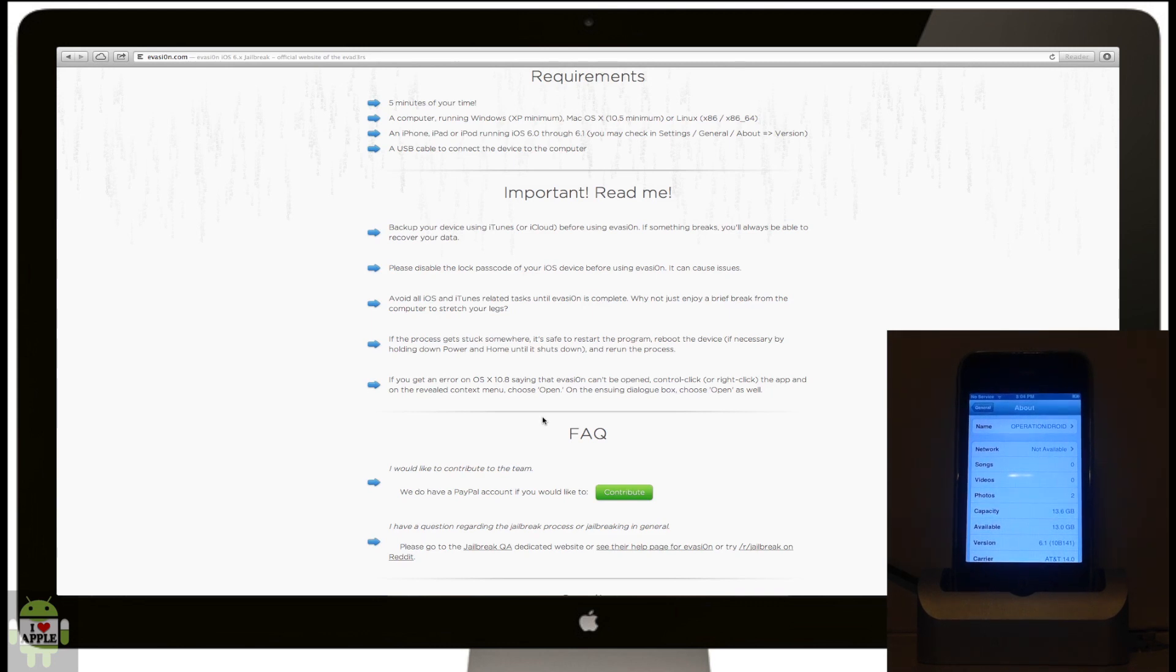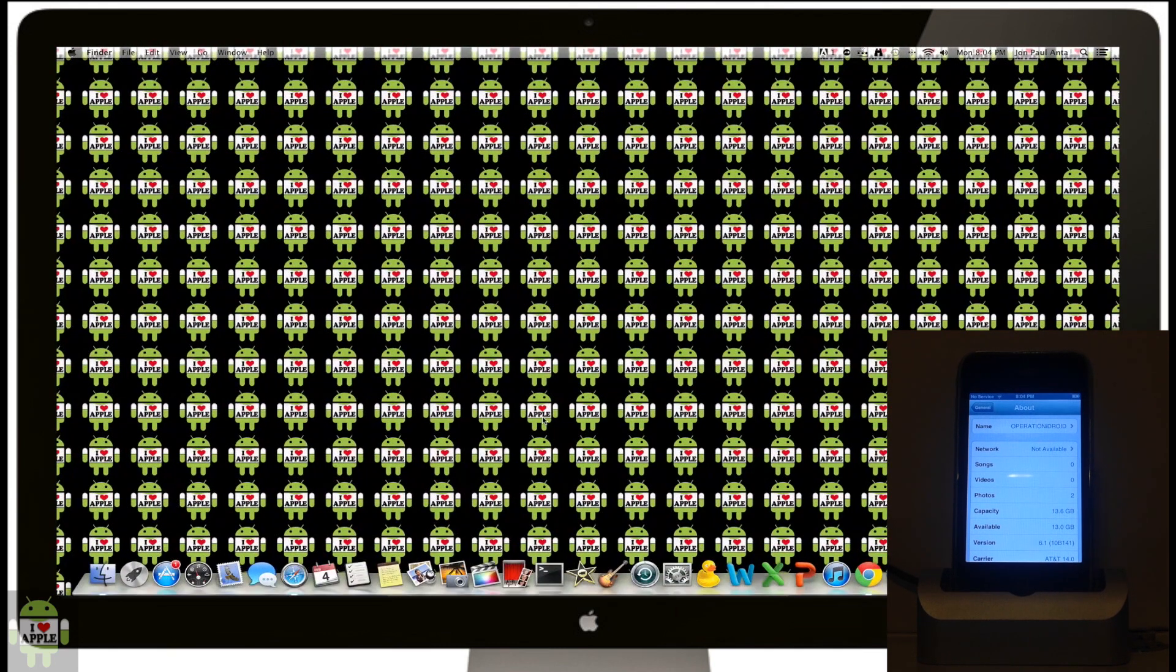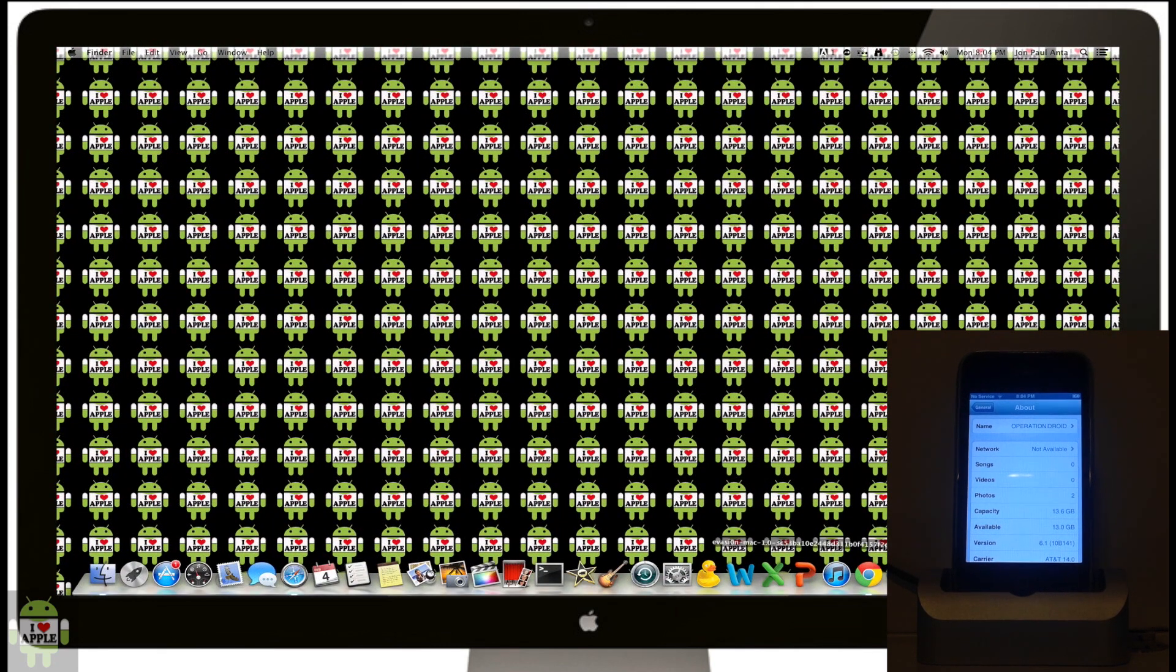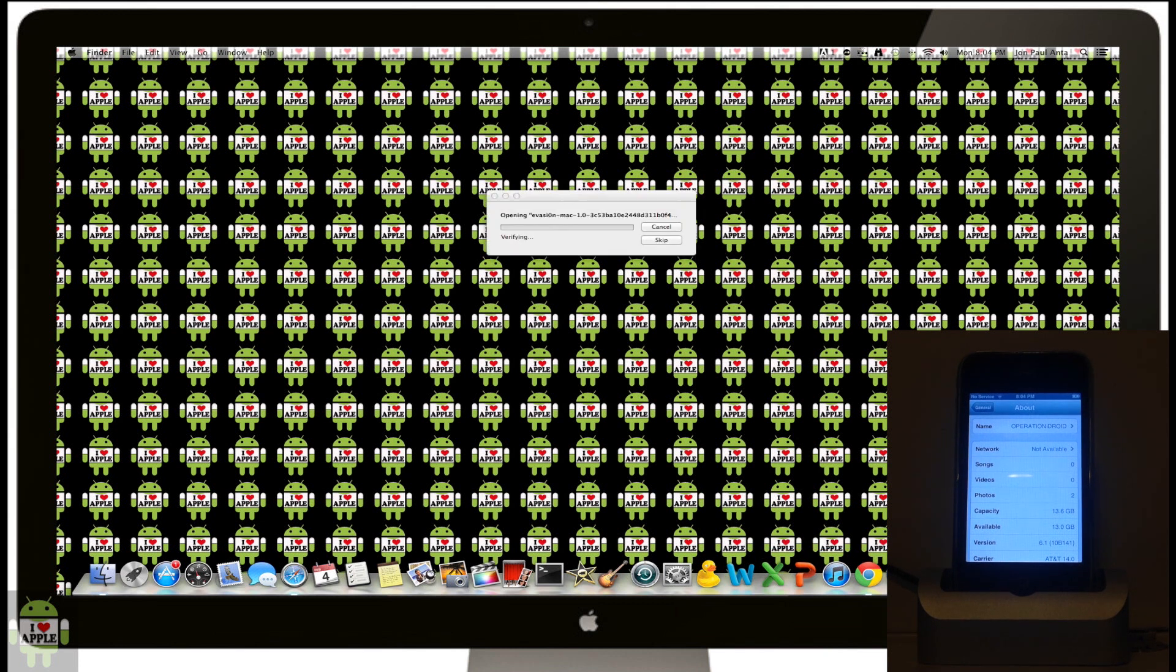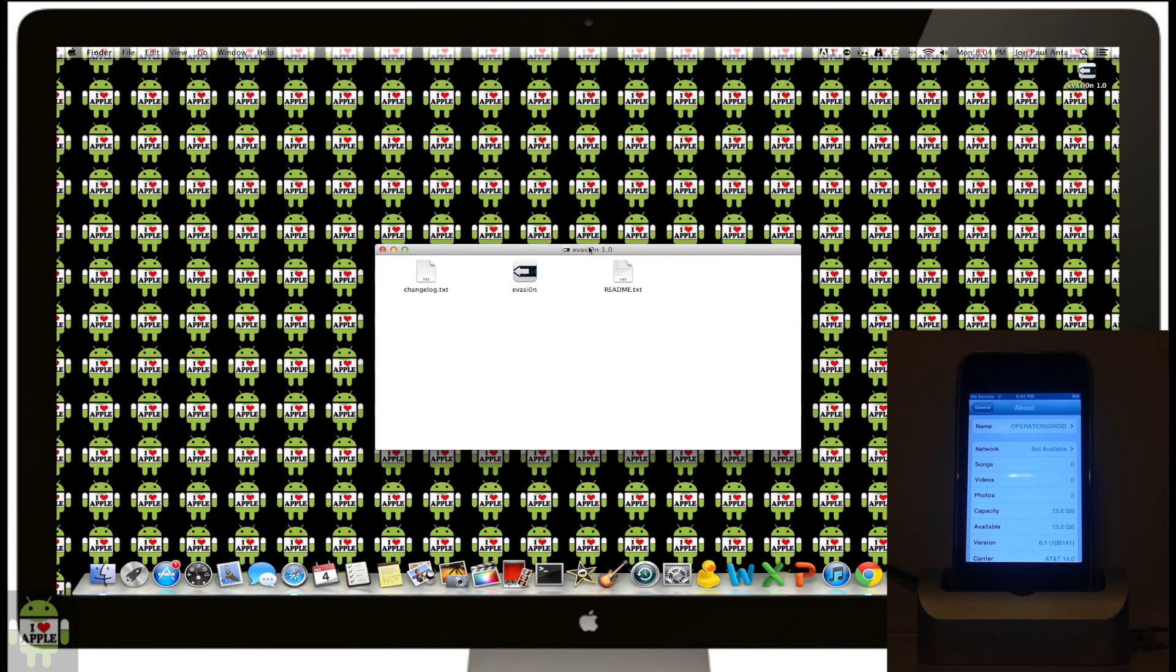Now that the download is complete, I'm going to go into my downloads. I'm going to click on this, you guys should have it. It's going to open, and on the next page, we are going to click on the evasion application. I'm going to click on evasion.